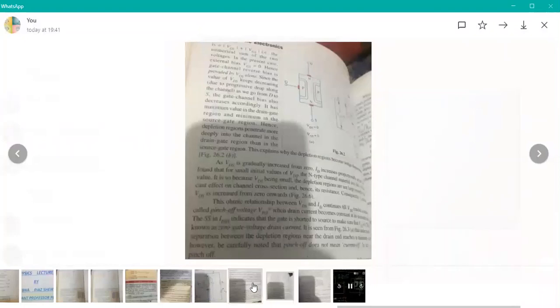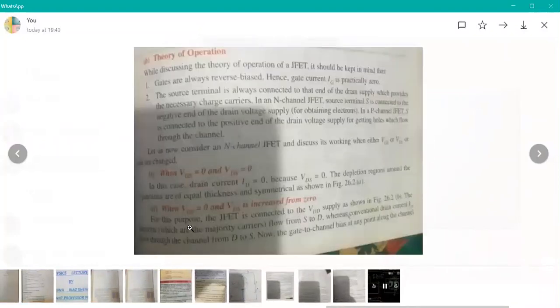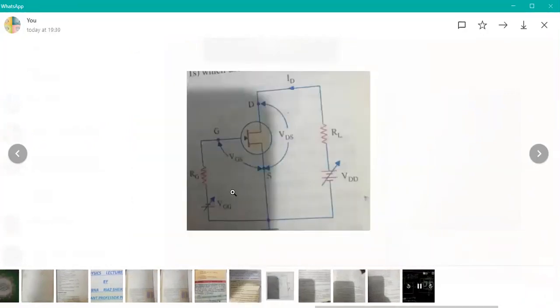Today we have studied Case 1 of JFET. When VGS is equal to 0 and VGS is increased from 0. Now VGS will be 0, so I will show you the circuit.